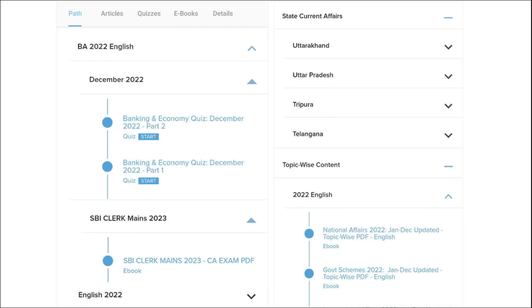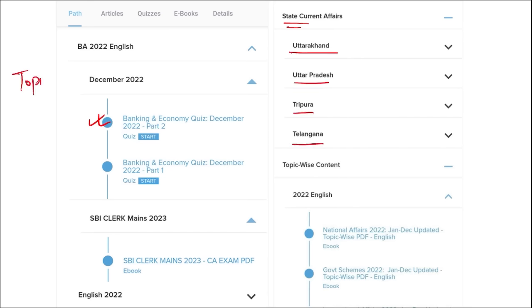Apart from this, we also provide banking and economic questions. We provide state current affairs such as Uttarakhand, UP, Tripura, Telangana, and many more. We also provide topic-wise current affairs, and the topics are really important.